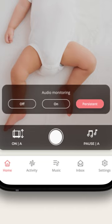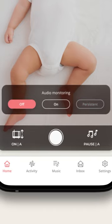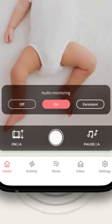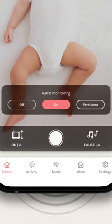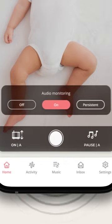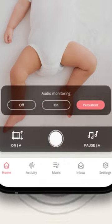By default, audio monitoring is off. You can turn it on and hear your baby when the app is open. If you want to listen to your baby even after you exit the app, turn on the Persistent Audio Monitoring Mode.